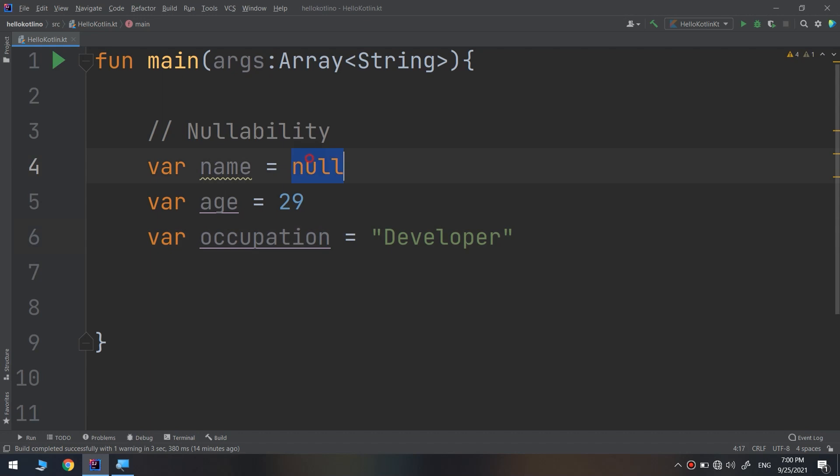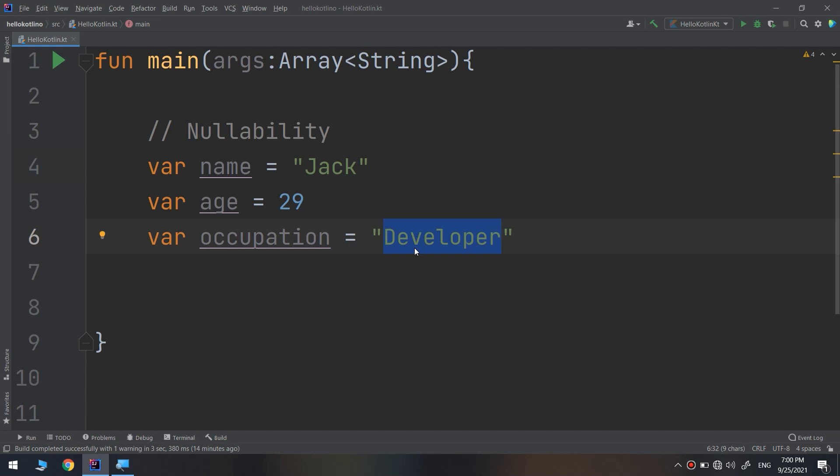Everyone has a name, so like Jack, 29, and is a developer. But what if I become unemployed? Maybe I have reached enlightenment and wish to live out the rest of my days on top of a mountain. This is when it would be useful to be able to refer to an absence of value.